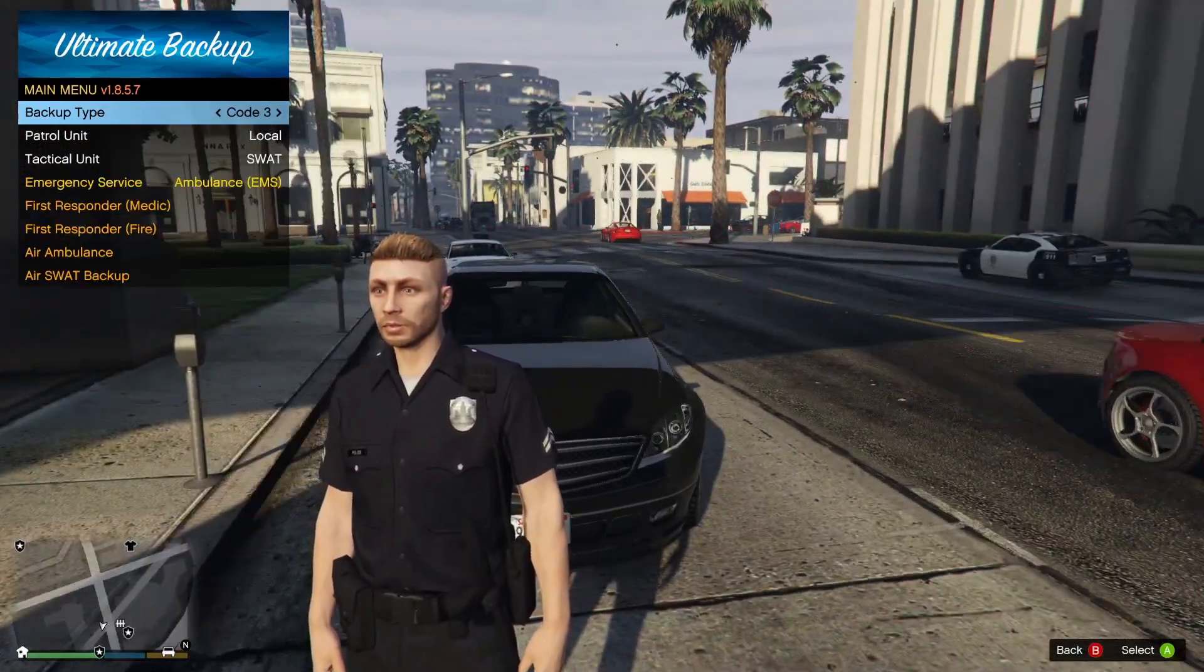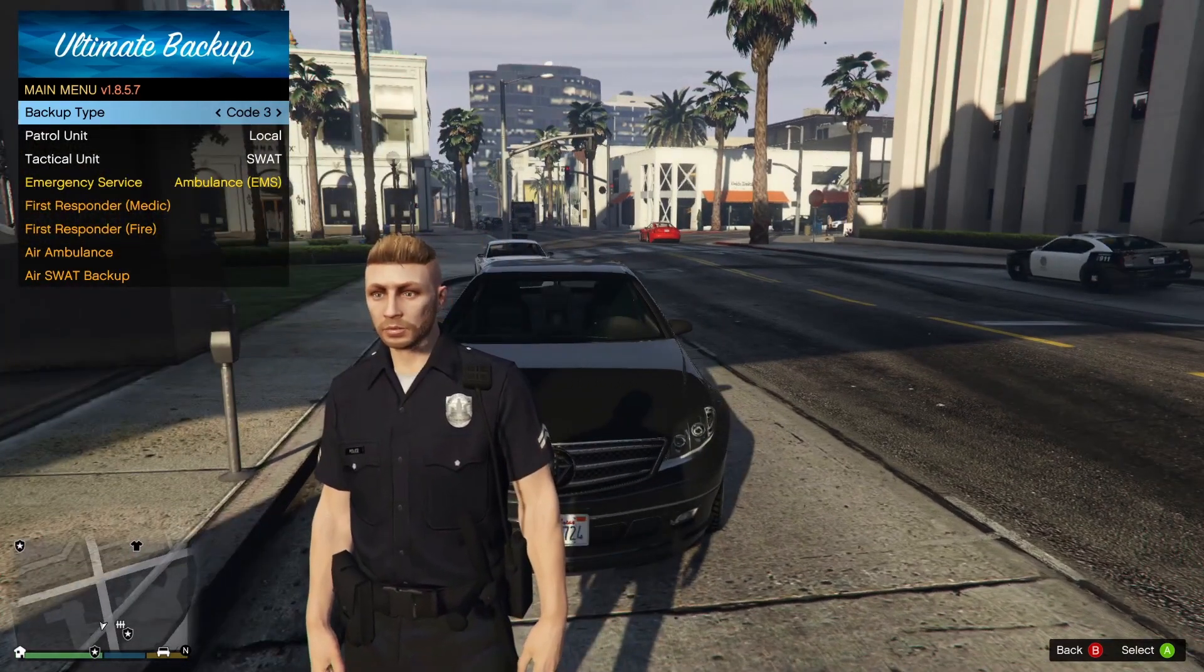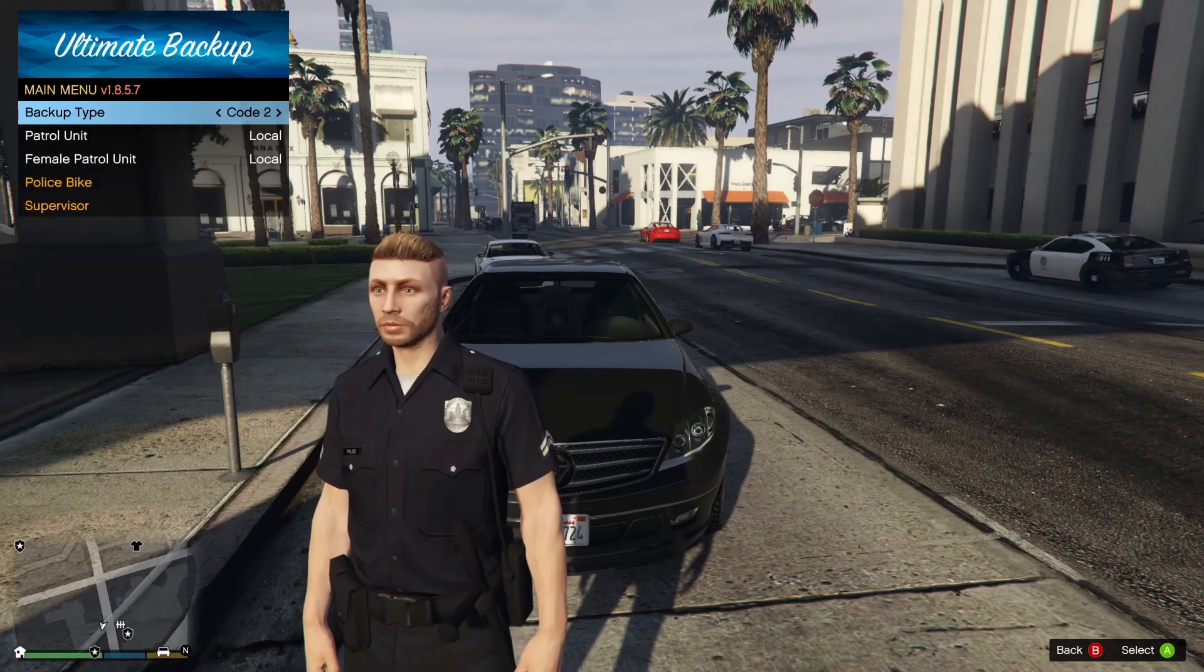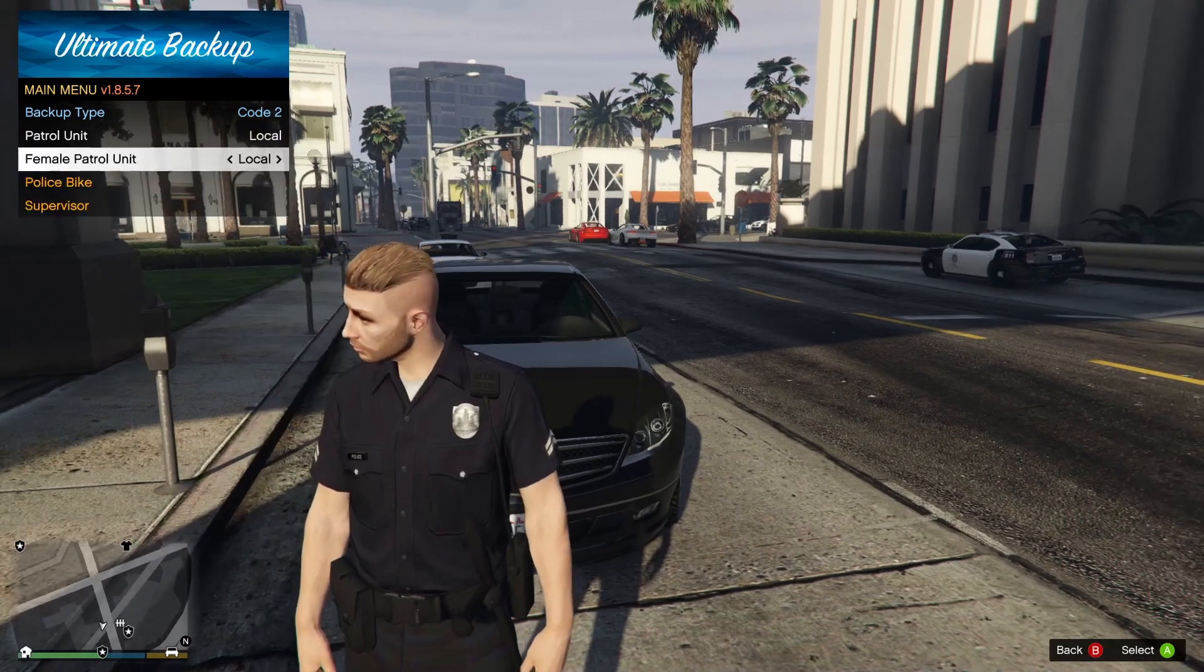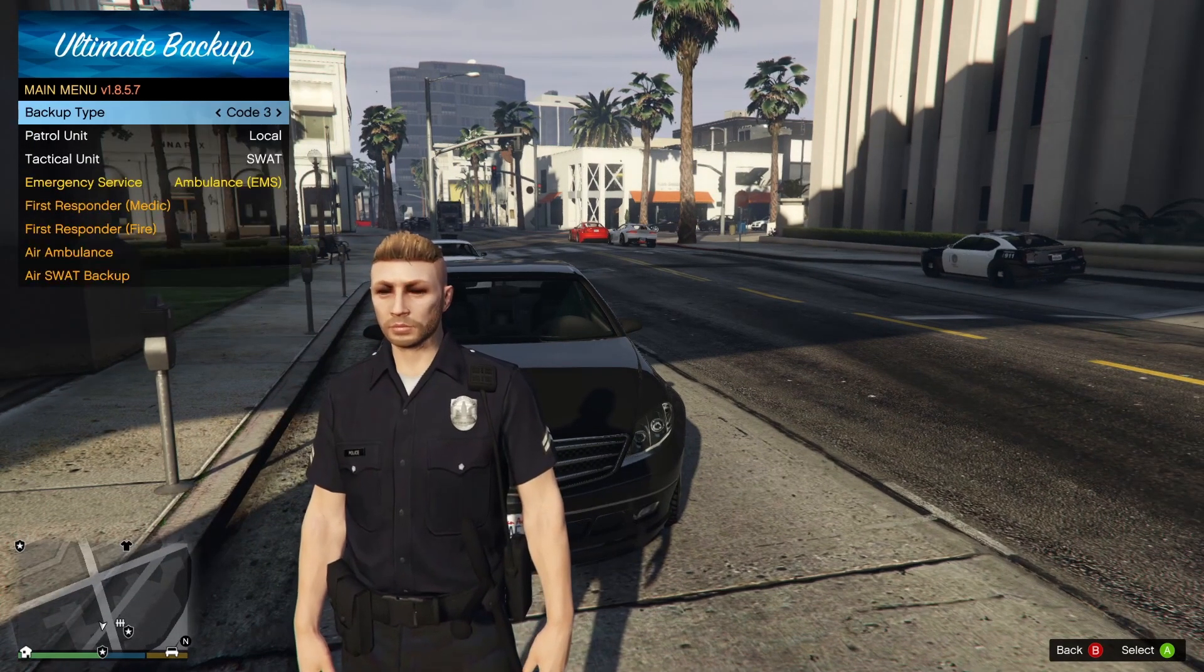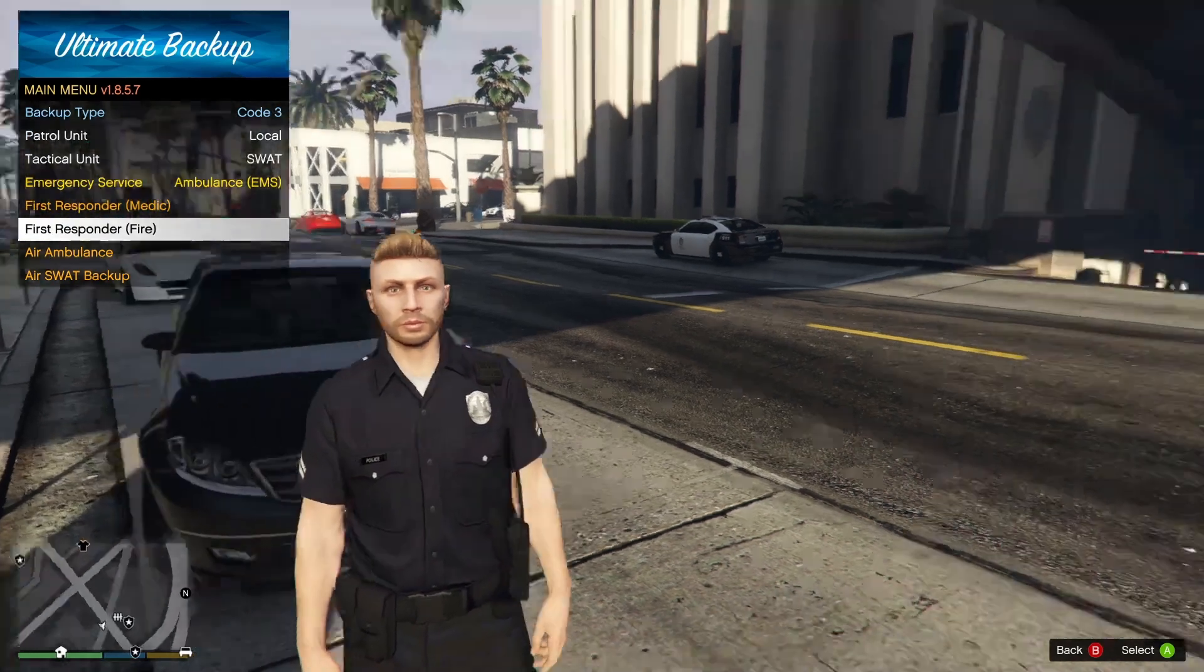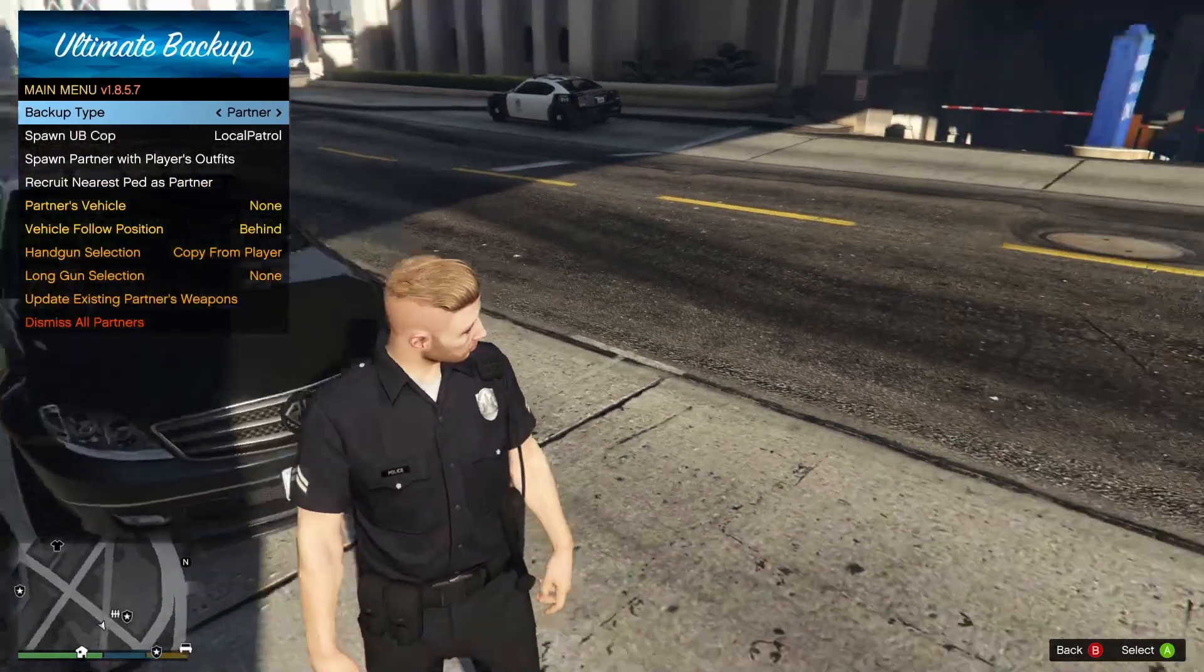Code 2 no lights and sirens, even though they will respond with lights and sirens because it's broken. Code 3 which is lights and sirens, and normally like a police officer with a Glock or whatever. You can also request additional units depending on the code that you're requesting. So Code 2 you can request a police bike, supervisor, female, and patrol units, pretty much just patrol units.